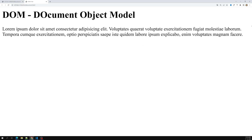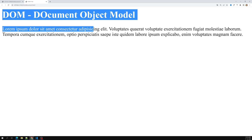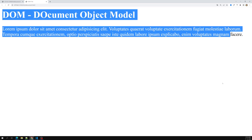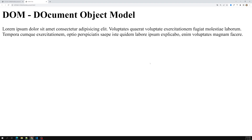One thing you need to understand: when you open the HTML file in the browser, the DOM will map our HTML into a hierarchical structure. This is the main thing — the DOM converts all our HTML into objects. At the top of this hierarchy you will have a window object.